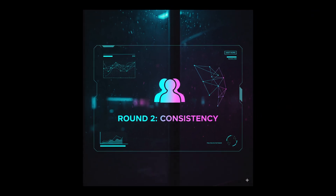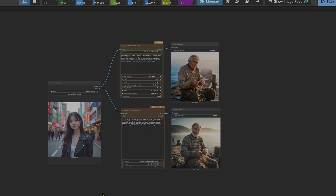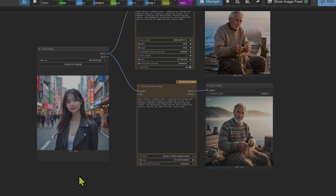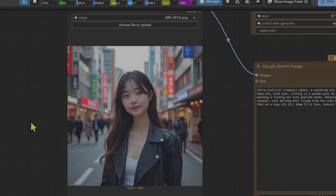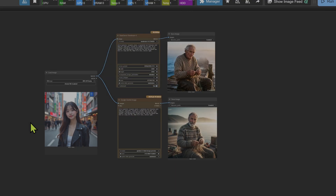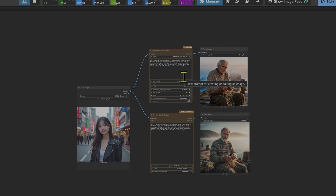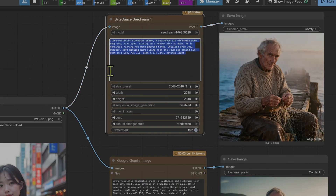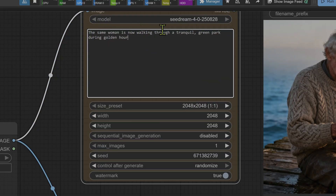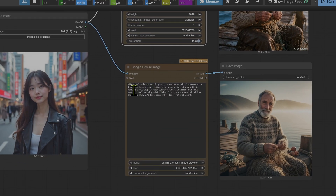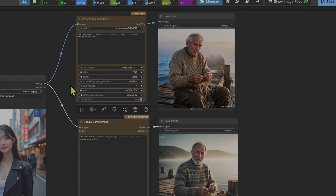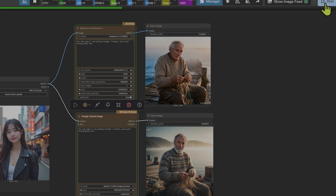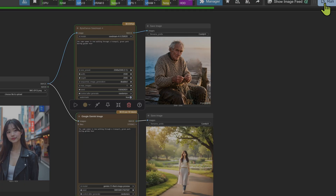Next is the character consistency test. Both nodes have an image input for reference images. We start with an image of a Chinese girl standing on a busy high street, her face clearly visible, and use the prompt: 'The same woman is now walking through a tranquil green park during golden hour.' We enter the same prompt in both nodes and run with all nodes enabled to see head-to-head which model produces the image first.